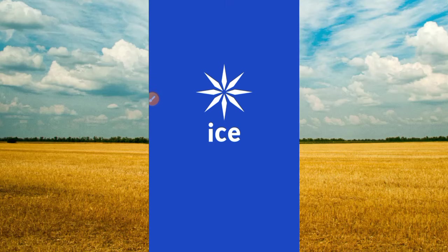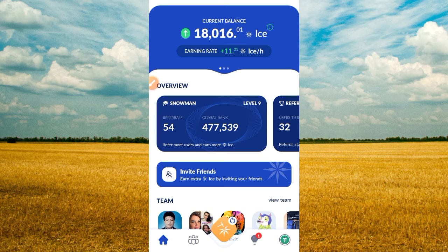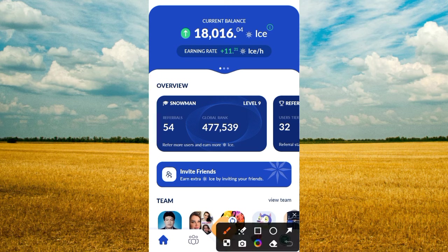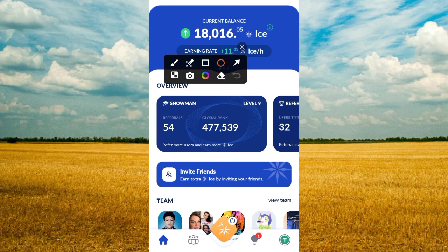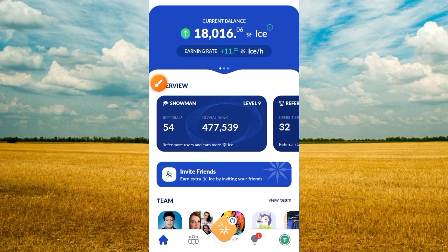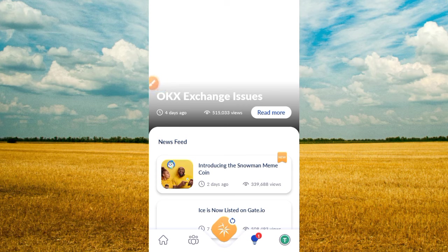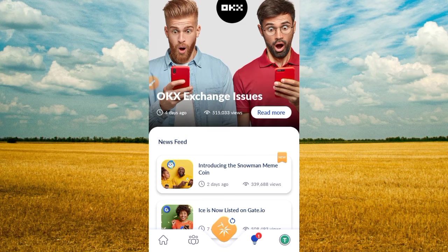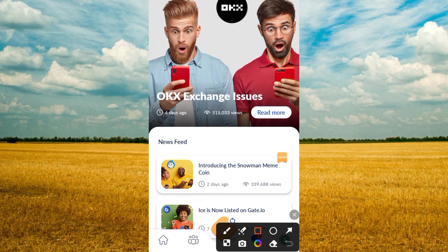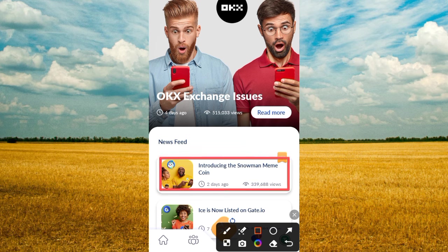Hi guys, welcome to this particular video of Crypto School. It's all about ICE — ICE is a mining platform that we've made some money on over the past couple of weeks, if not months, and we have been mining on this platform. But guys, I want to show you another important project about this. The video today is going to talk about this important project — introducing the Snowman Meme Coin.